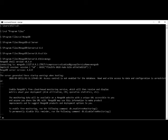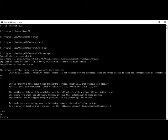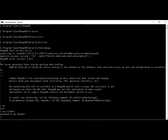In the shell prompt, type 'db' to see your active database — by default, it shows 'test'. You can create a new database or switch to an existing one using the 'use' command. For example, typing 'use student' creates the student database and switches to it. To list all databases, type 'show dbs'.